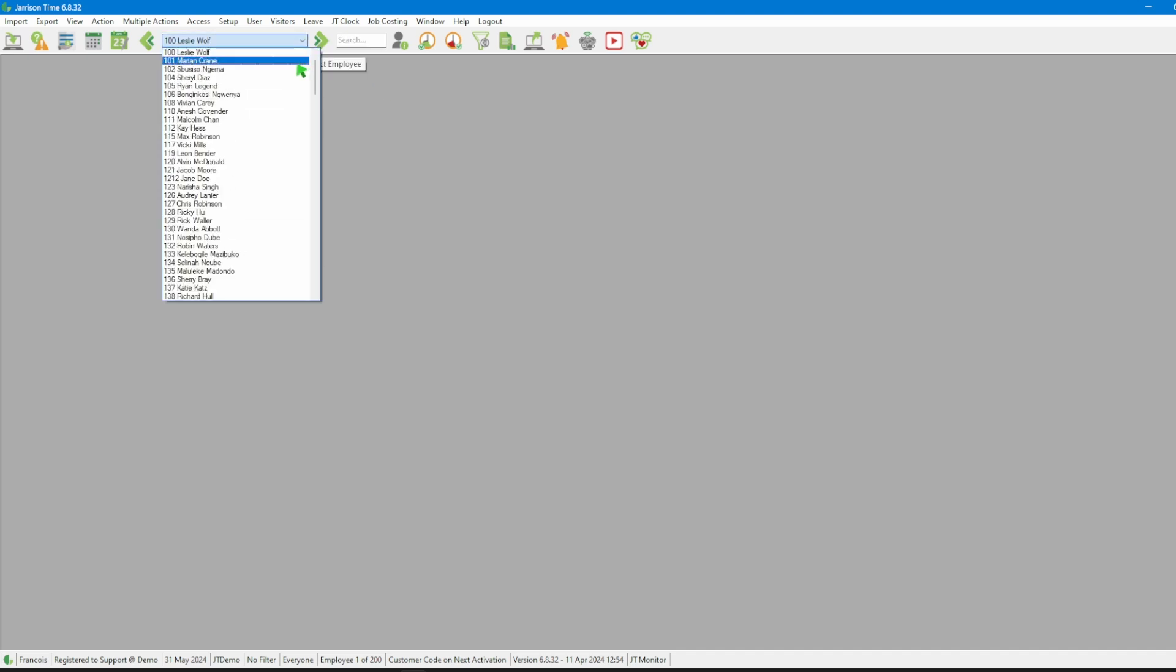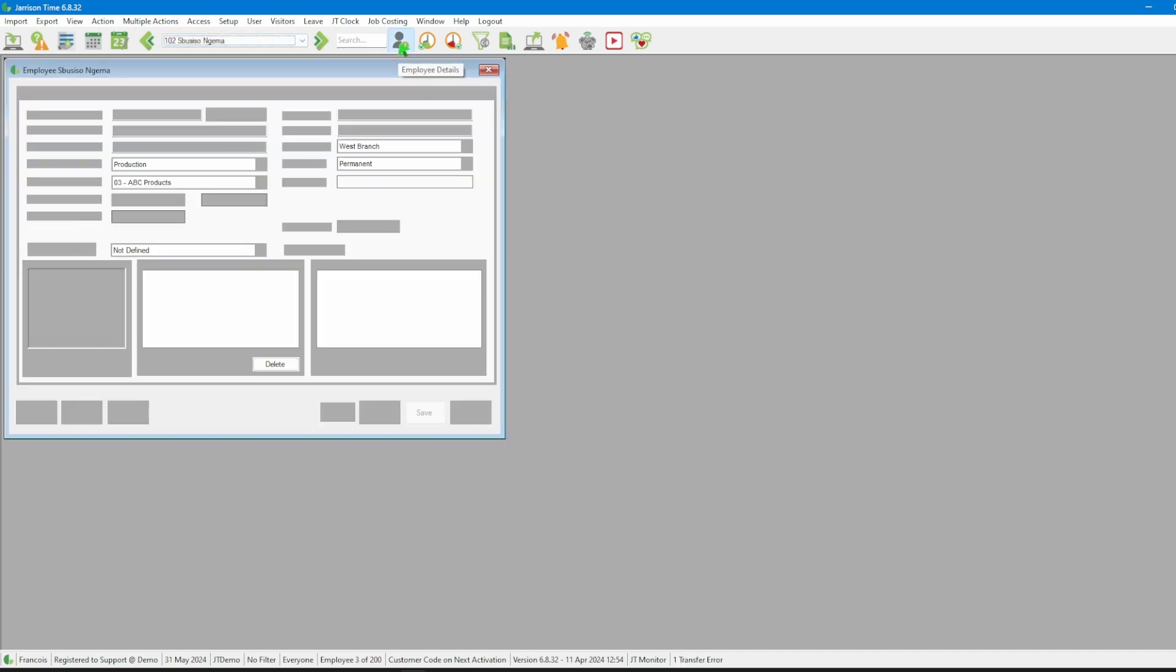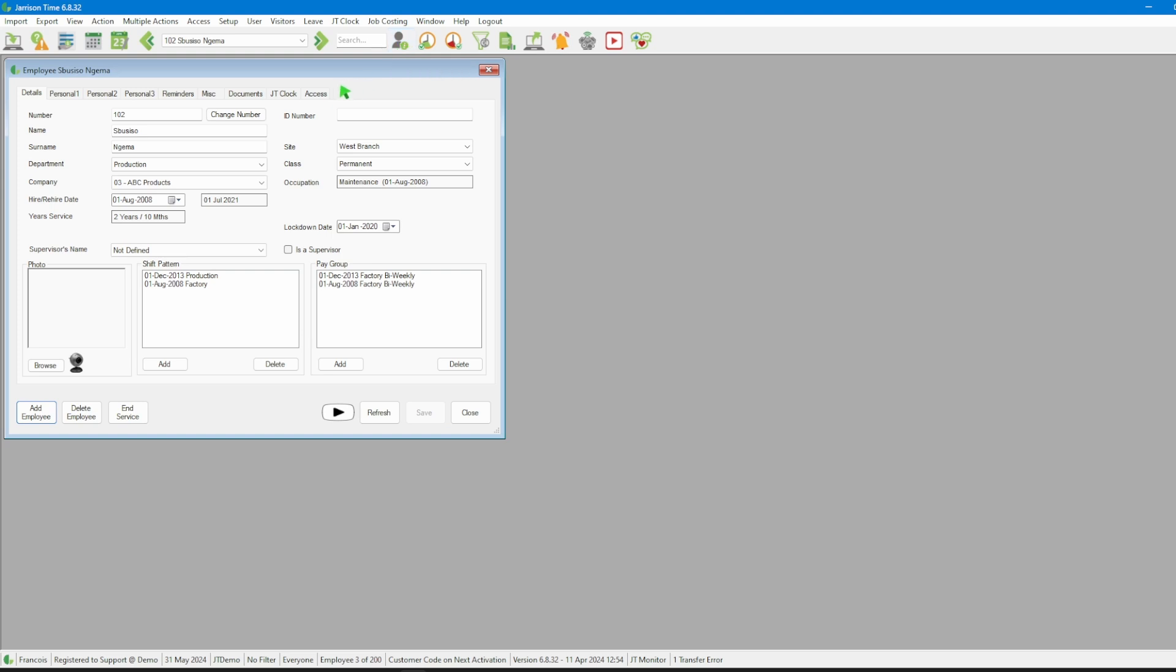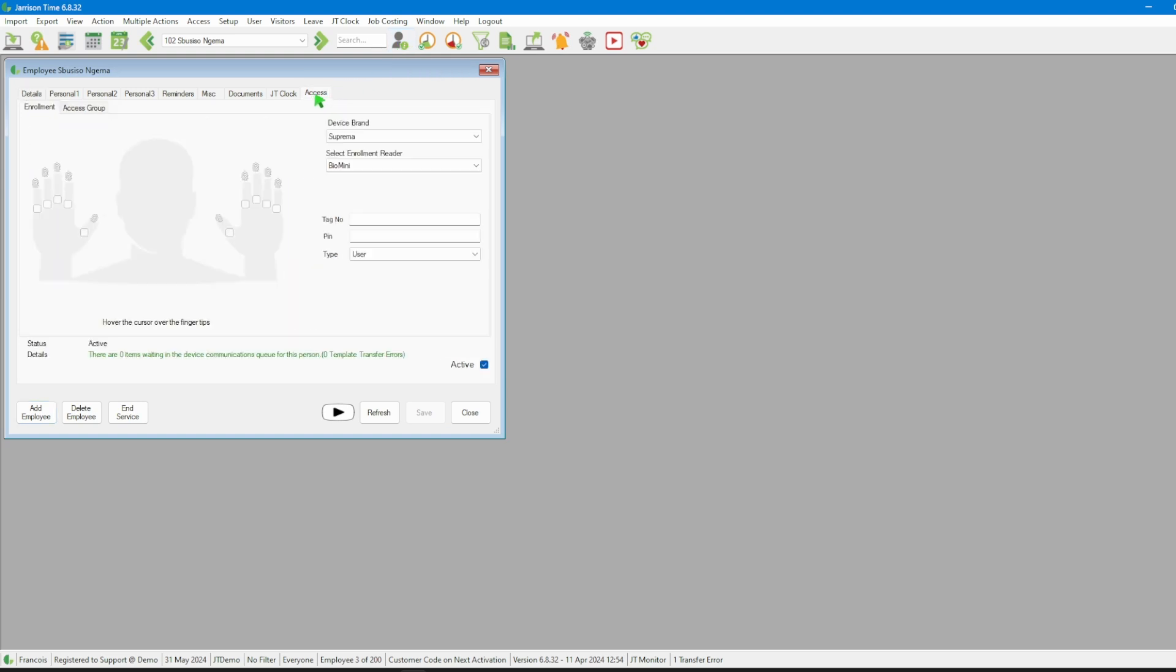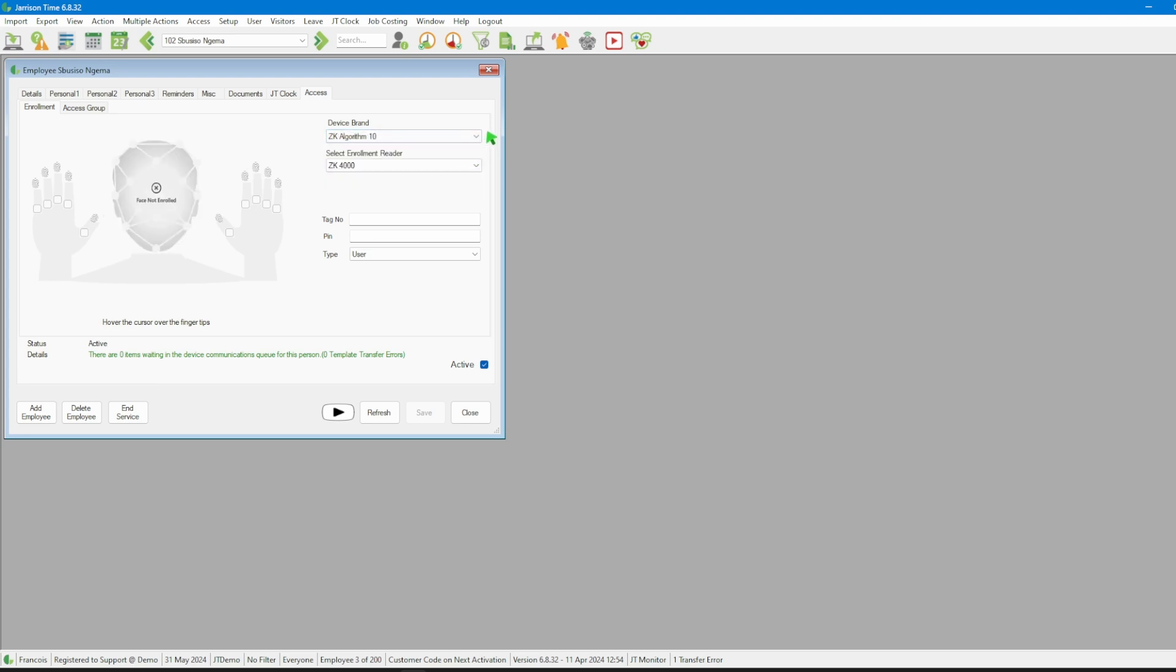Then we can click on the employee details icon. In the new window we should click on the access tab. If there are multiple devices linked to the system, we'll select the brand of device that we want to work with.